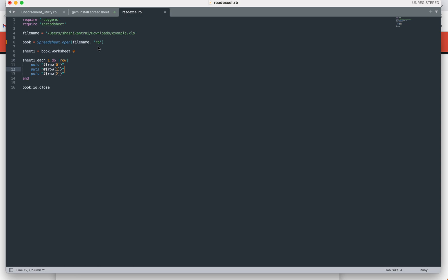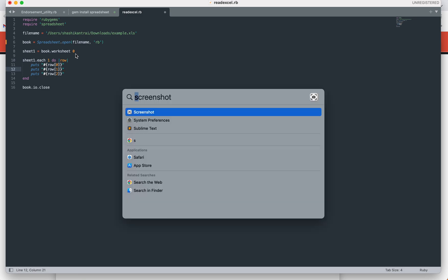Since a workbook can have multiple worksheets, which worksheet you are going to read? It can take parameters in two forms: either you can pass the sheet name or you can pass the index value of the sheet. I am going to read sheet one, which has index value of 0 as it starts from 0.